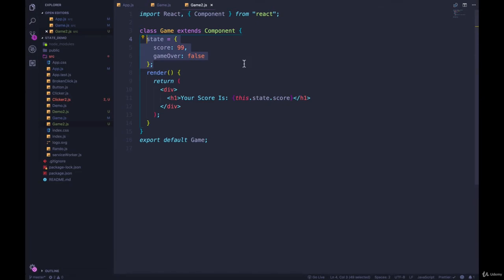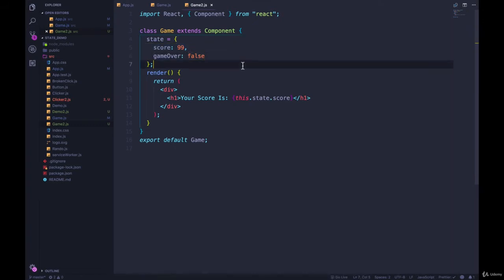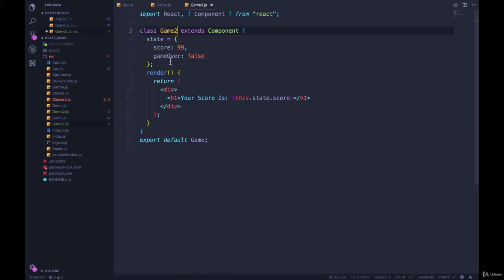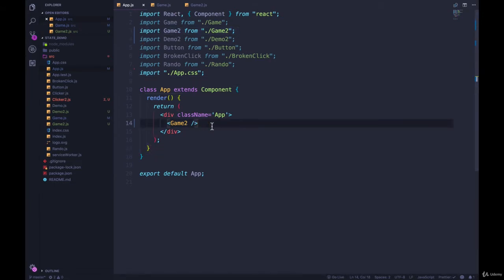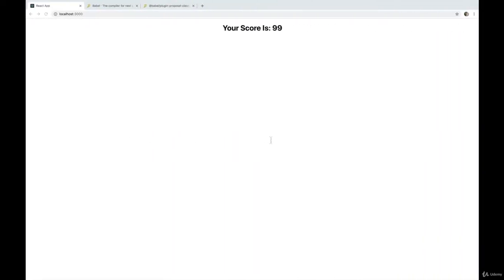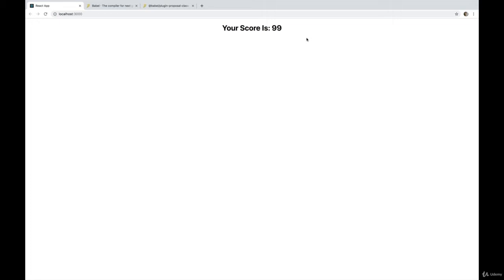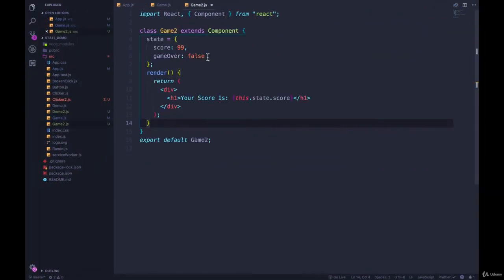And I want to say, if you prefer this, absolutely use this syntax. But there's a couple of things you should know. First, let me just show that it does work. So game two, let's export game two, go to our app.js. I think I've already imported it. Yes. So I'm rendering a game two. And you can see, we still get your score is 99. All right.